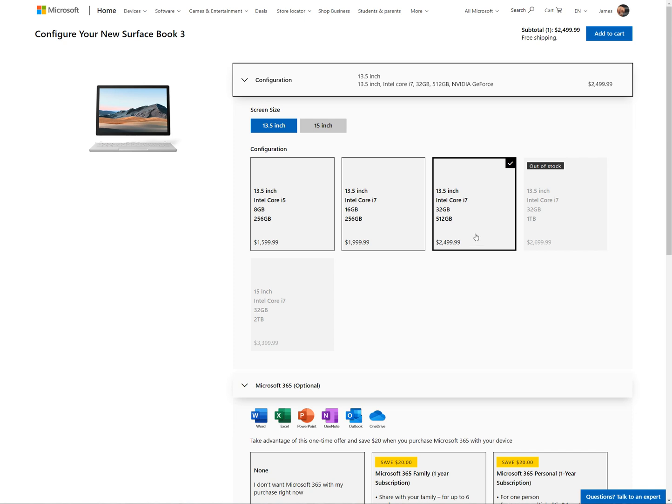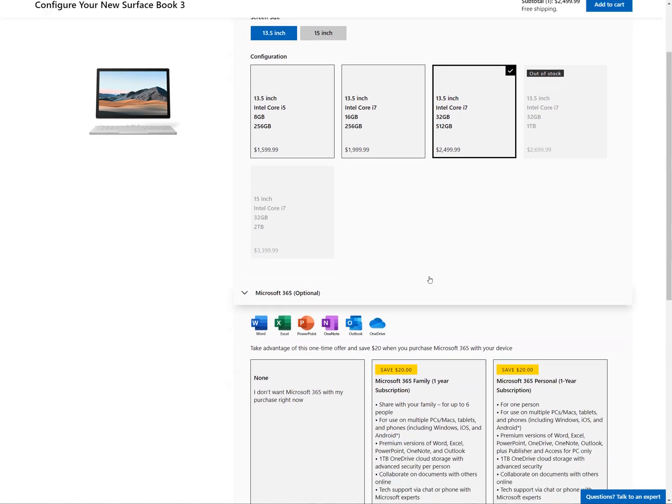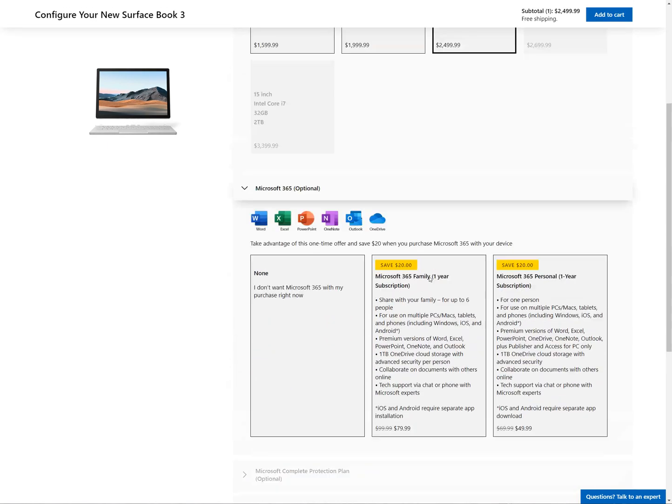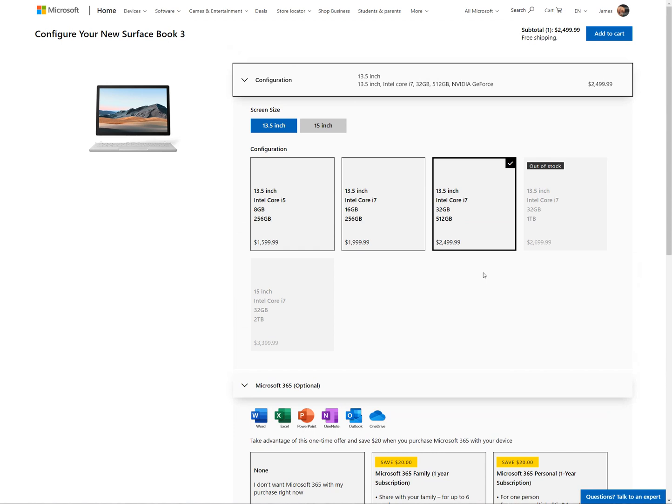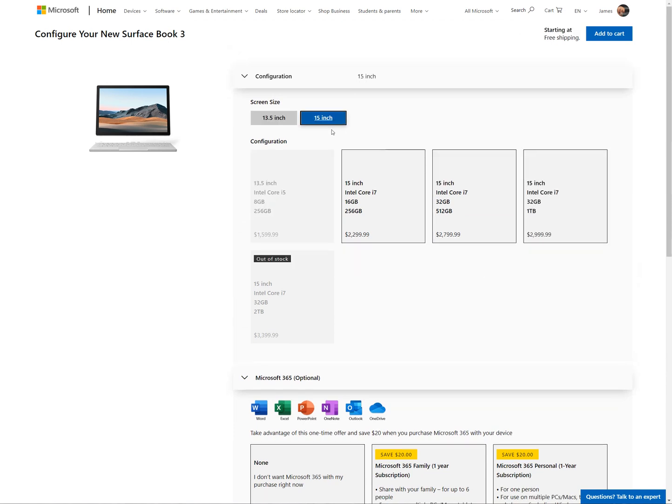That is 32 gigabytes of RAM though, which is not bad in terms of the price difference. Fifteen inch, two terabyte is currently out of stock, and for the extra two terabyte there is a four hundred dollar difference.